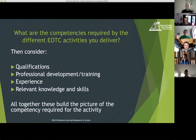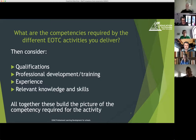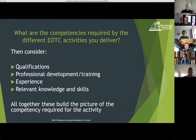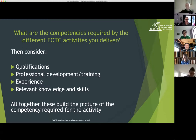Once you've got your big list, you can start considering what competencies might be required for each of those activities and then how you might judge staff against those competencies. Qualifications are probably the easiest way to judge a person as competent — based on what's being assessed by that qualification. Professional development, learning, and training are also relevant to what's needed for that particular activity.